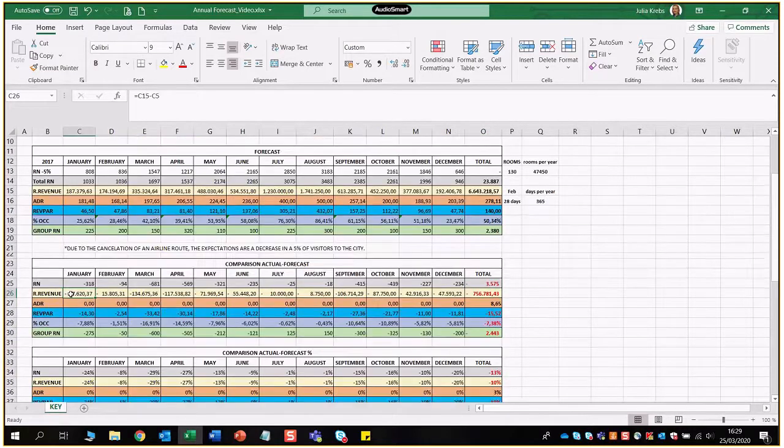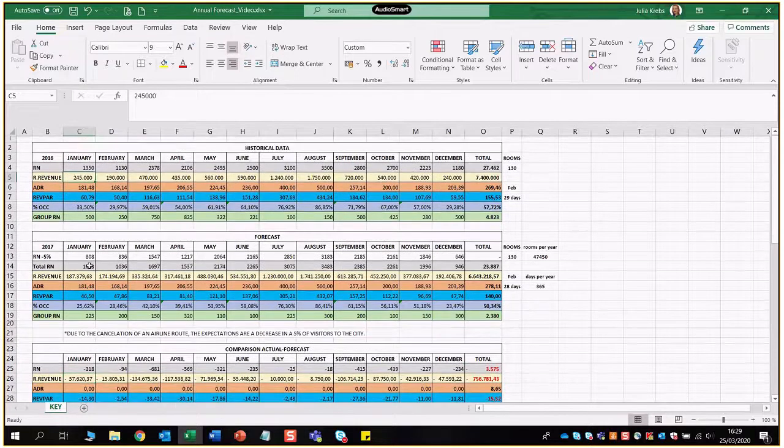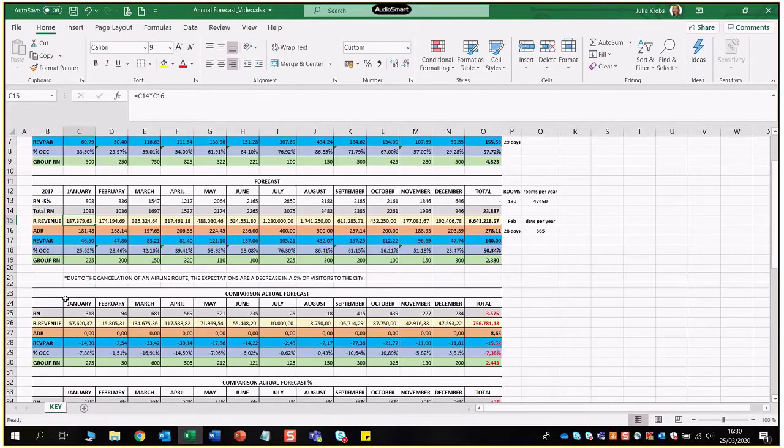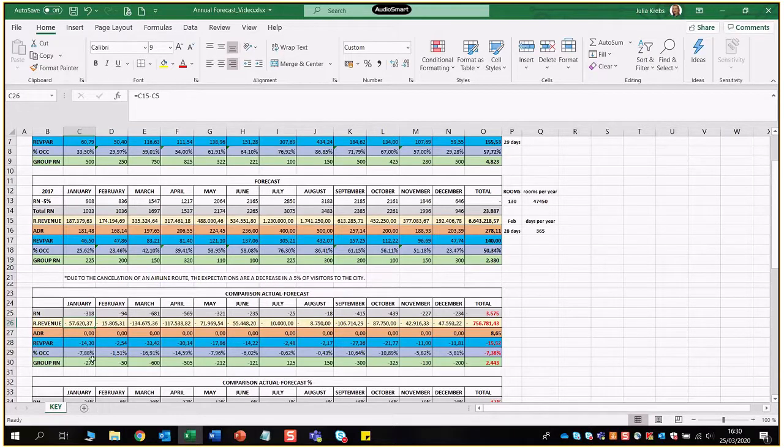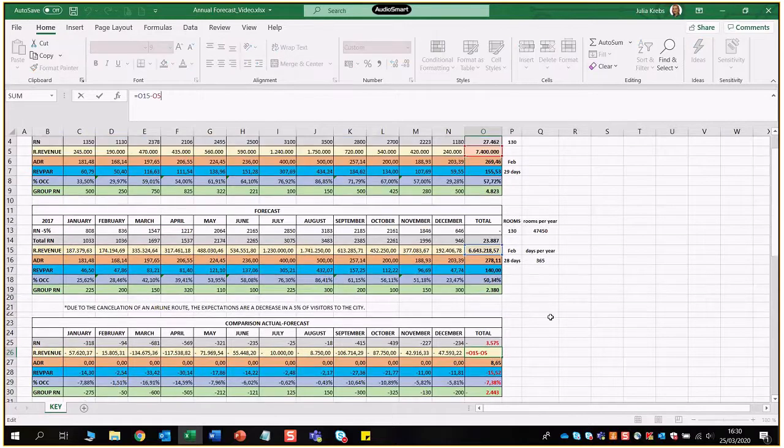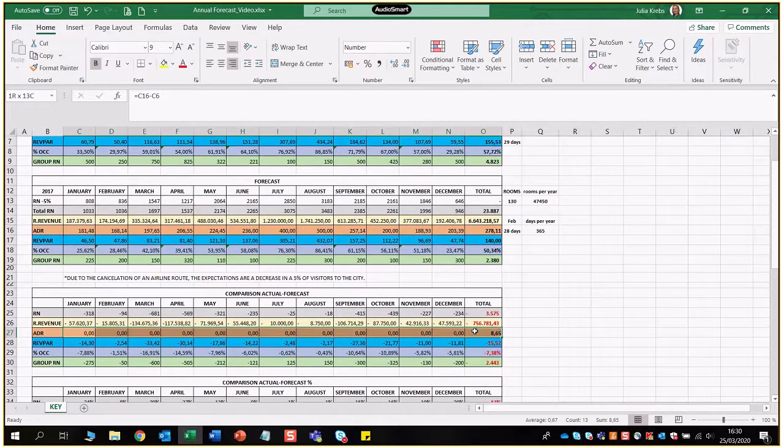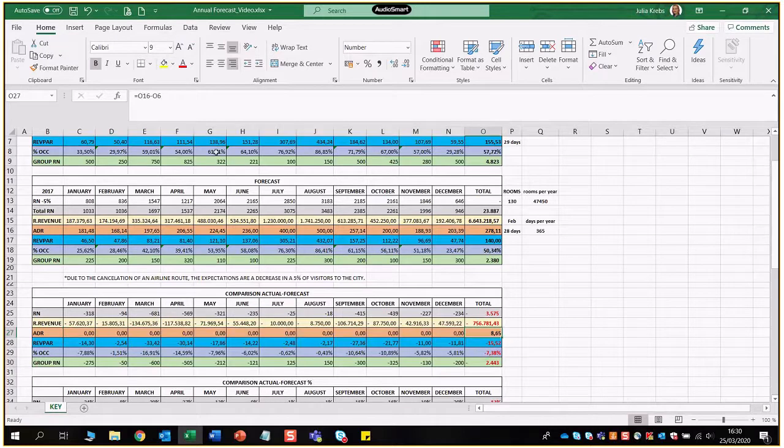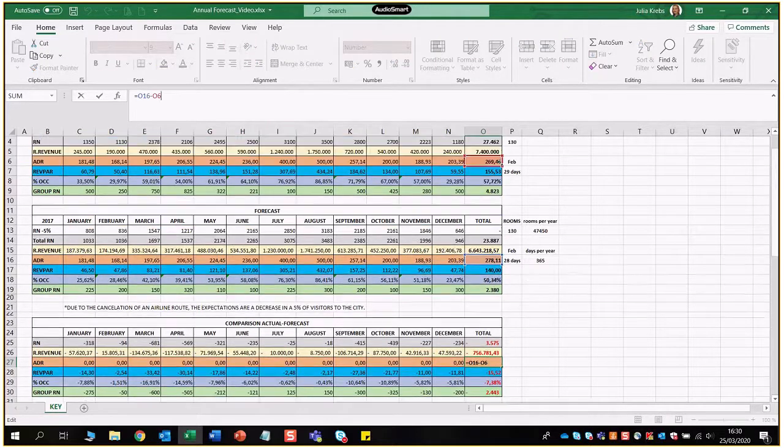Room revenue exactly the same, we're going to compare revenue from 2016 with 17 and obviously there has to be a negative as well if we're dropping room nights and we're therefore also losing revenue even though we're keeping the same rating strategy. A minus of 57,620.37. Again we can then just drag along the formula and we're going to compare again totals as well here at the very end to compare 2016 and 2017. ADR we can put in zeros okay because we're applying the same rate strategy, however here at the end in the average ADR over the year there's a slight change okay.